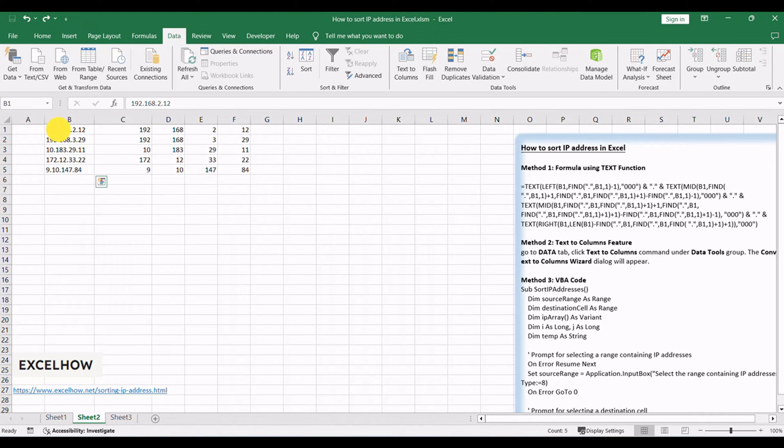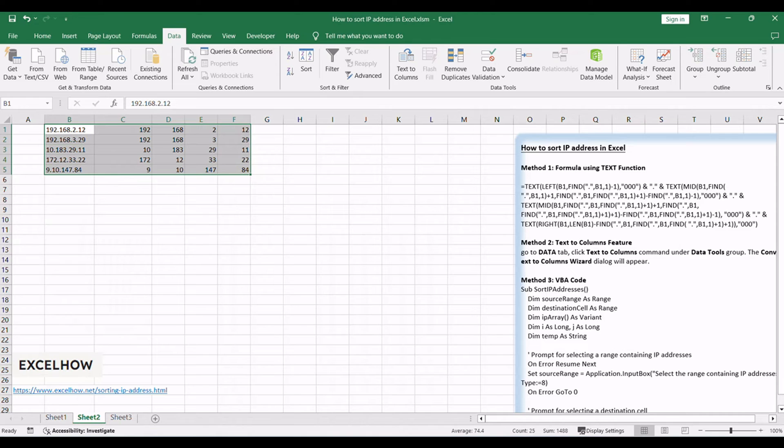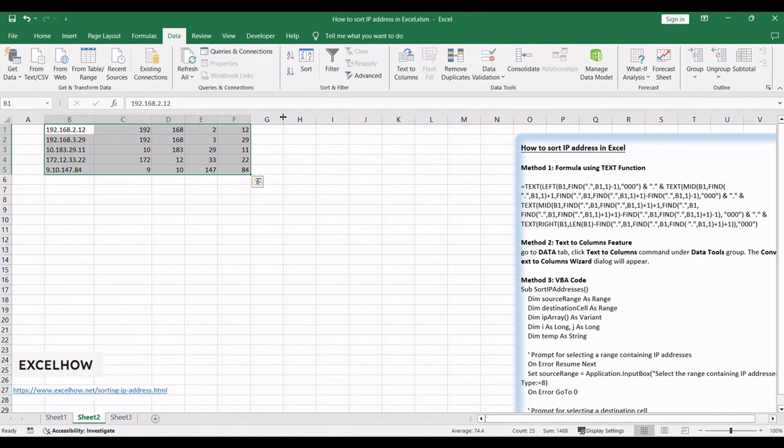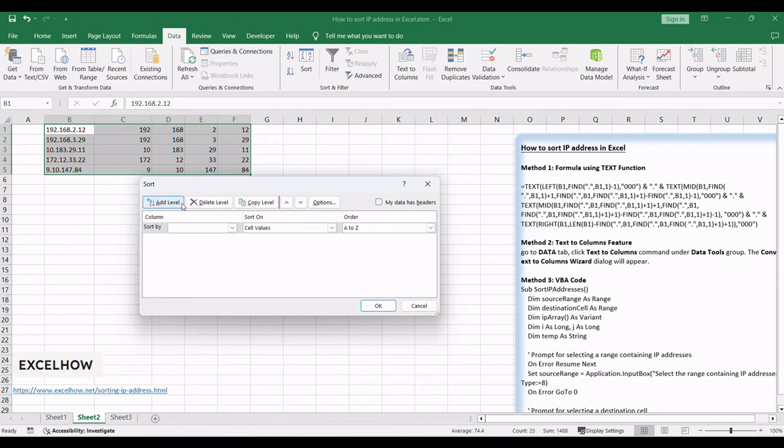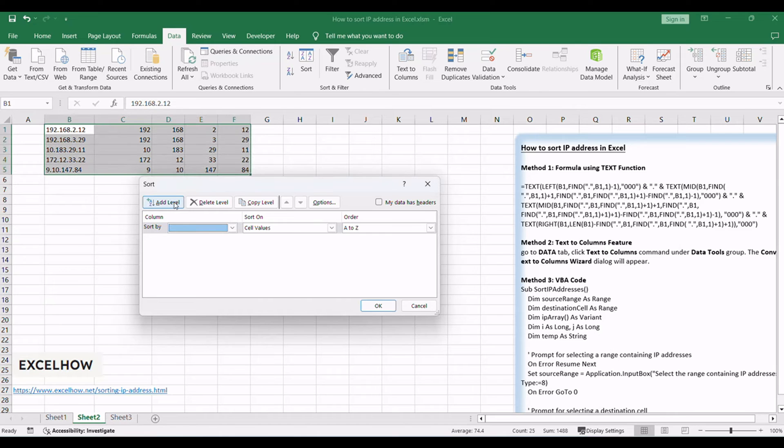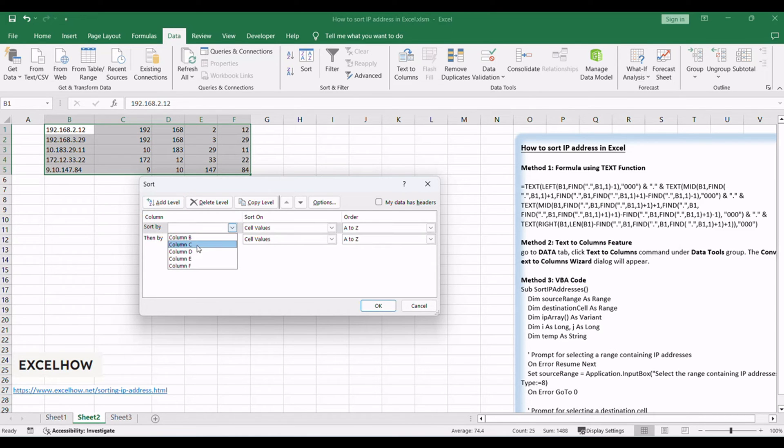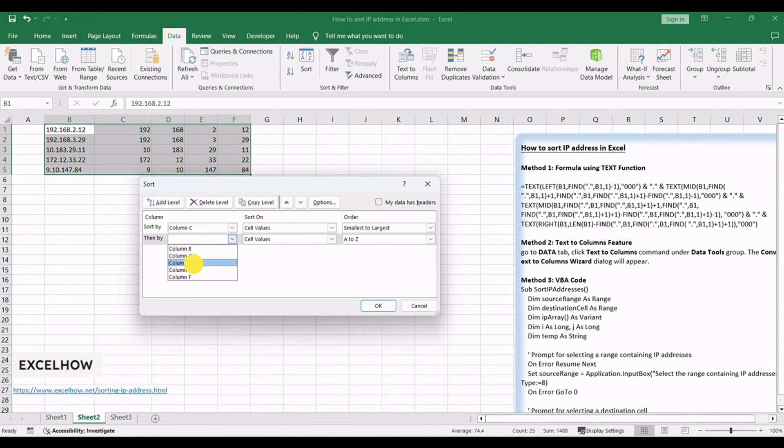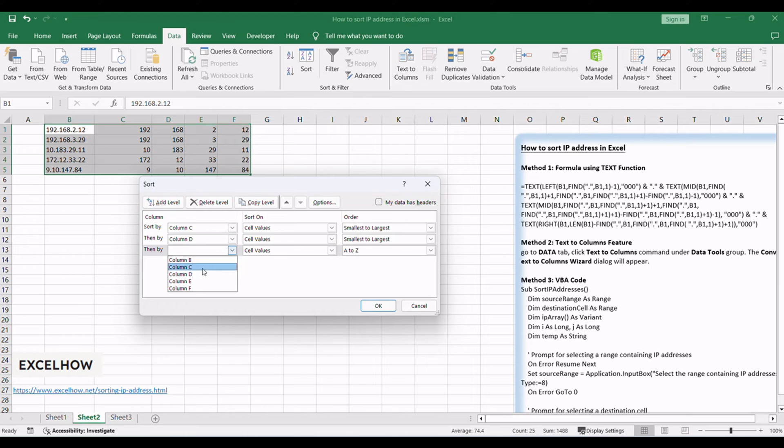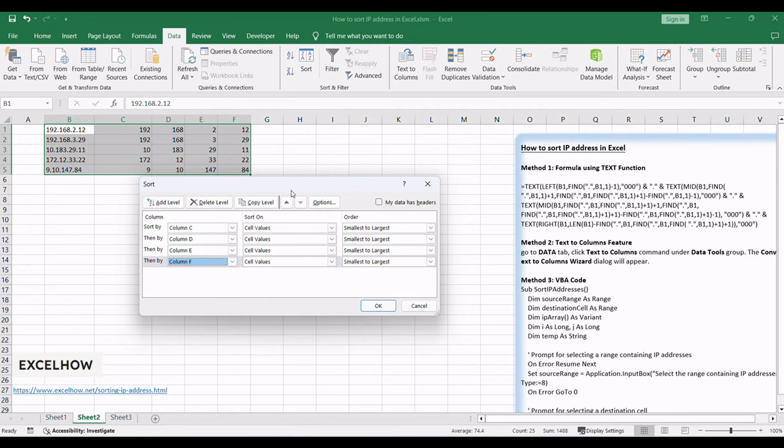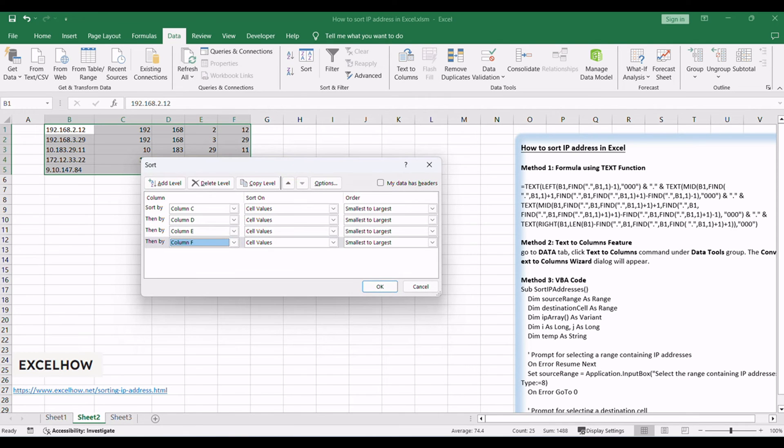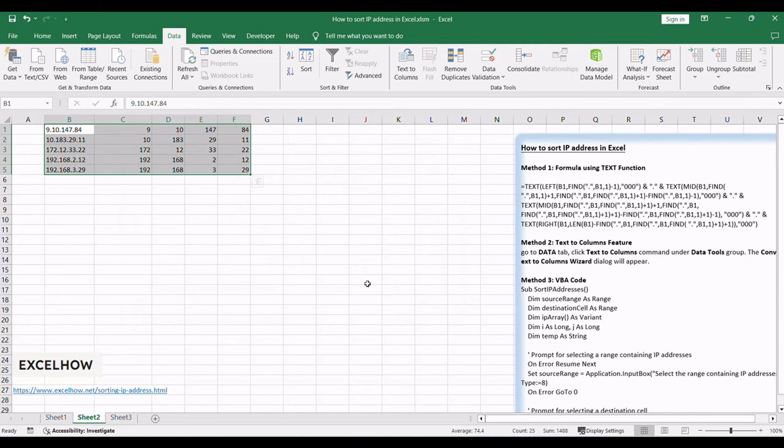Select all cells that contain IP addresses. Click Sort command under Sort and Filter group. The Sort dialog will appear. Click Add Level to sort data from column C to F. Click OK. You will see that the IP addresses have been sorted.